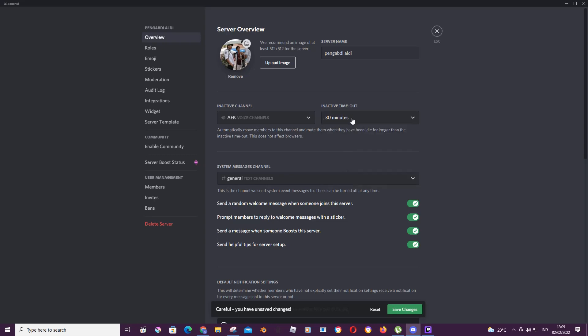I usually just choose 30 minutes. So when they've been idle for 30 minutes, they'll be moved to that channel and they'll be muted.